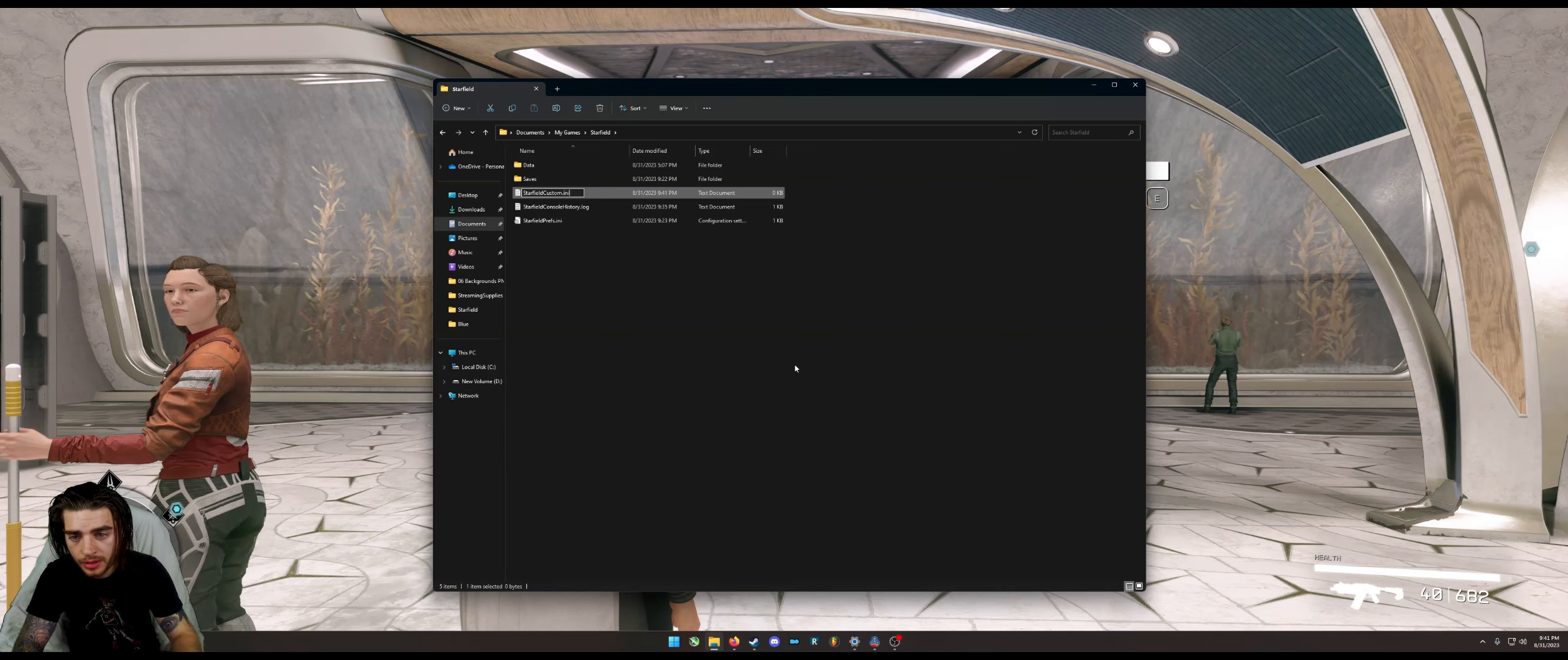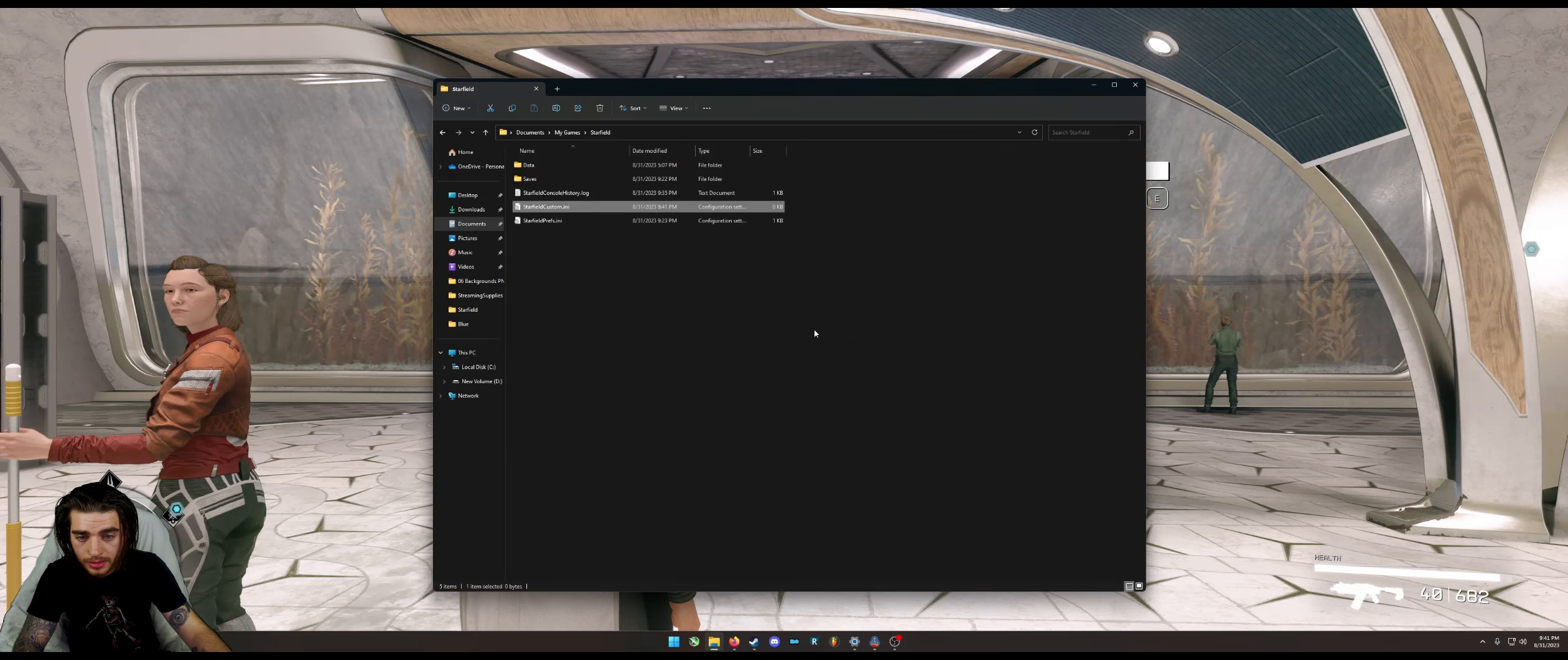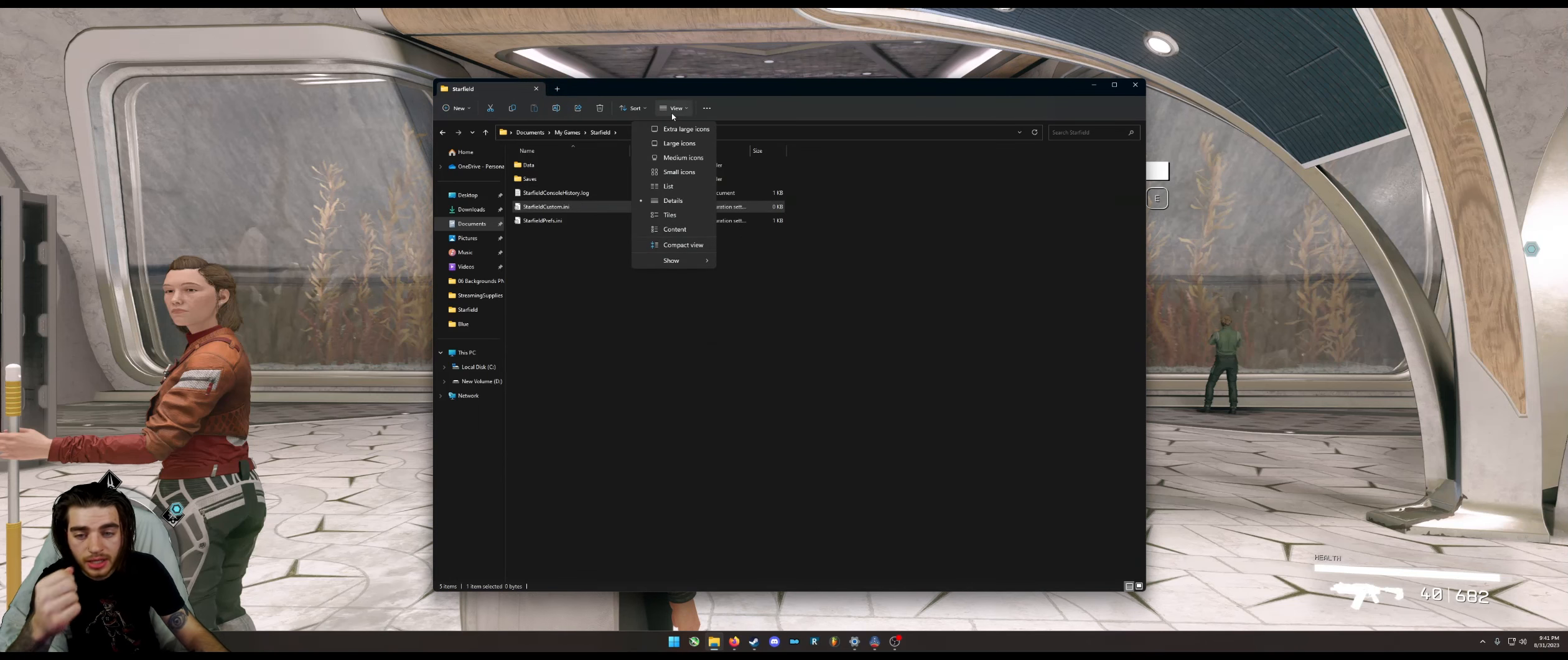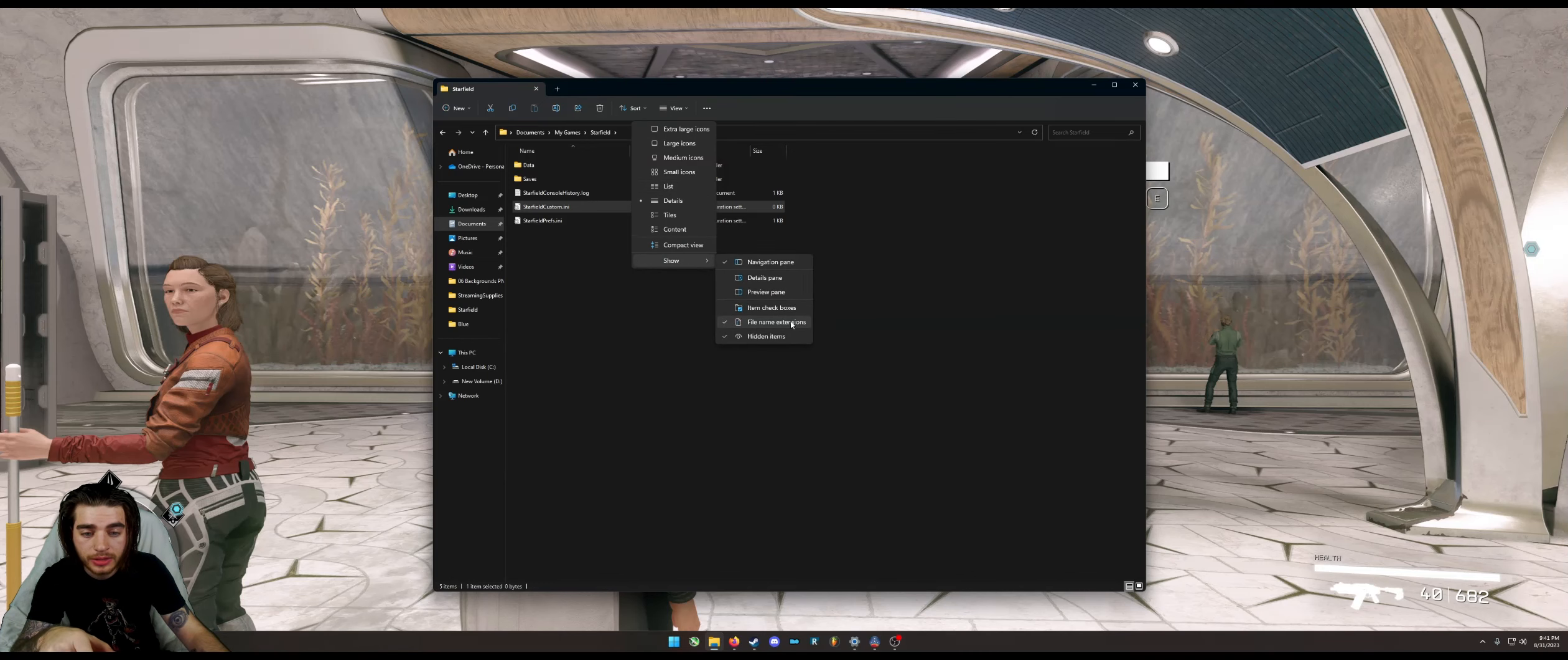not a .txt. Press yes on that. And if you don't see the .txt when you're making that, make sure you go to Show File Name Extensions and it'll show the .txt at the end. Go ahead and open that.